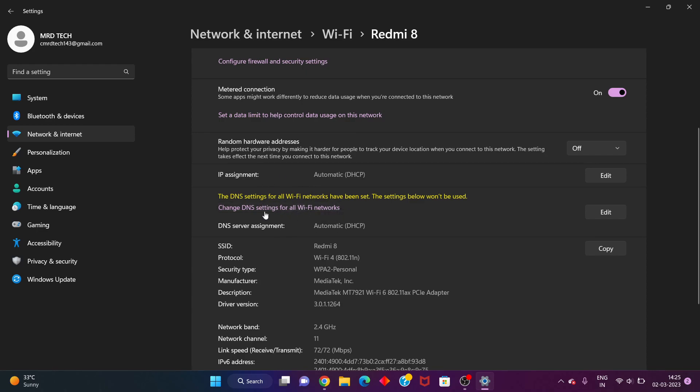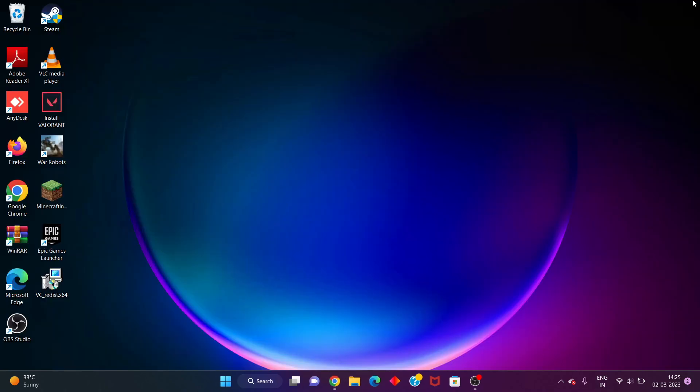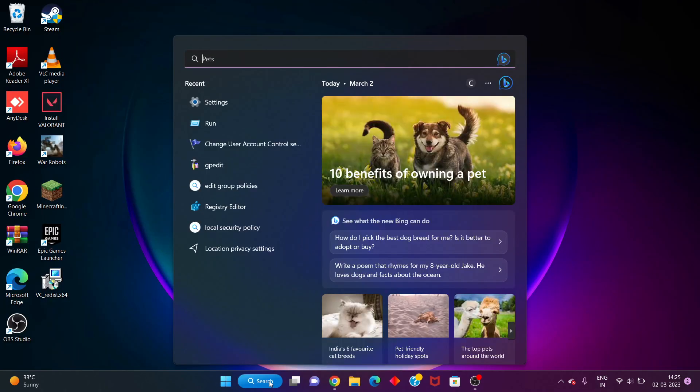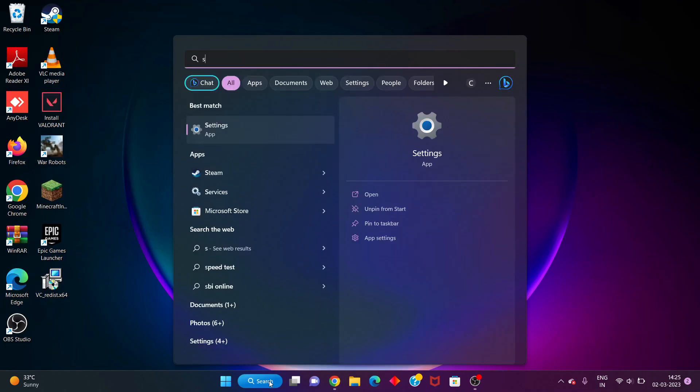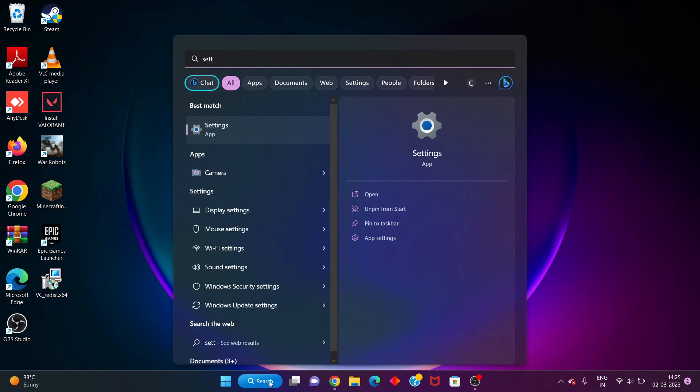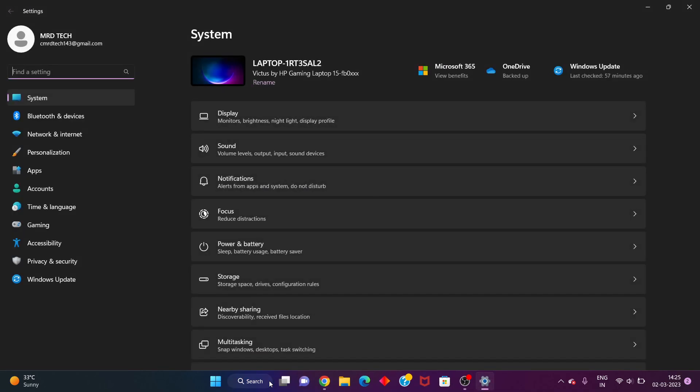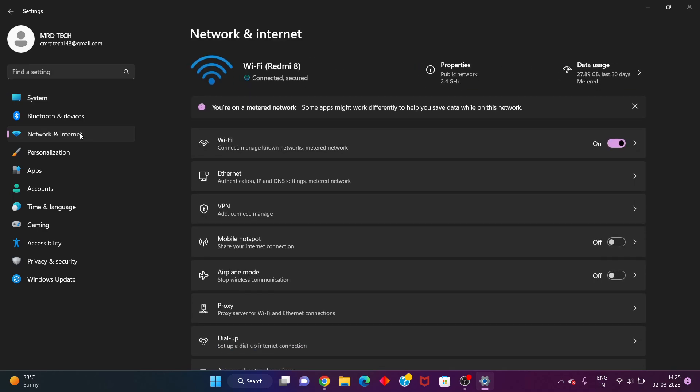You will go to the Start, click to the search bar, search the Settings. You click to enter. You click to the Network and Internet.